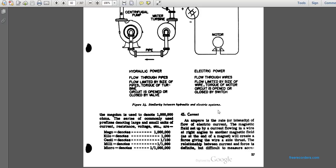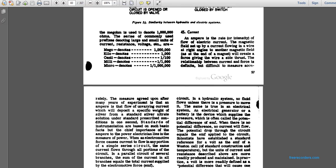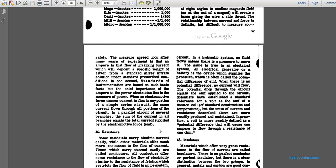Paragraph 45 on current: The ampere is the unit of intensity of the flow of electric current. Current flow in wiring at right angles to a magnetic field will create a force governing the wire's side thrust. The relationship between circuit and force is definite and measurable. The measure agreed upon after many years of experiment is the ampere — defined as the current which deposits a specific weight of silver from a standard silver nitrate solution in one second. In a series circuit, current flows through all portions. In a parallel circuit with several branches, the sum of currents in all branches equals the total current supplied. The electrical force driving current is the EMF.